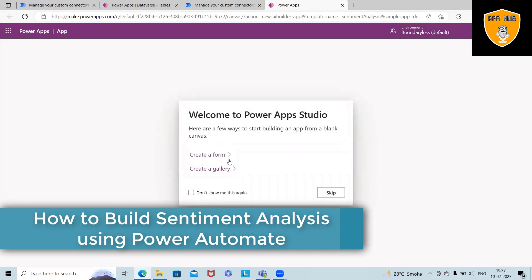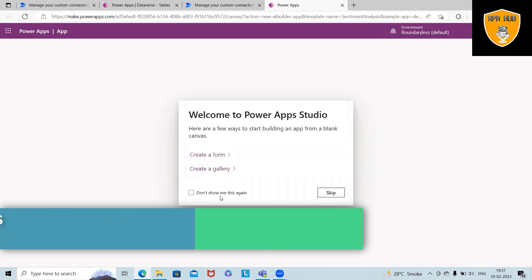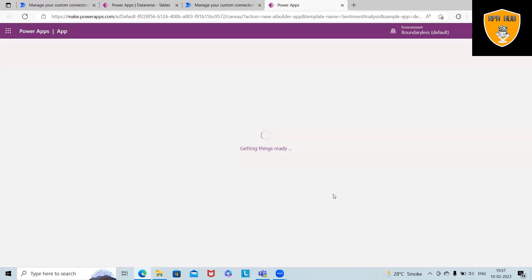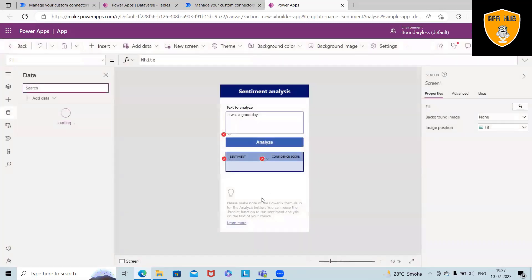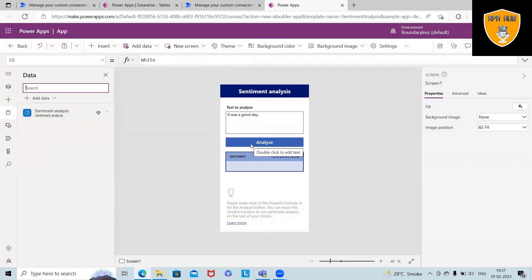Now, to see this, I am proceeding further. And here, 'it was a good day.' Now you can see sentiment analysis is already built. And if I want to preview the app, I can see this detail. So as I mentioned,